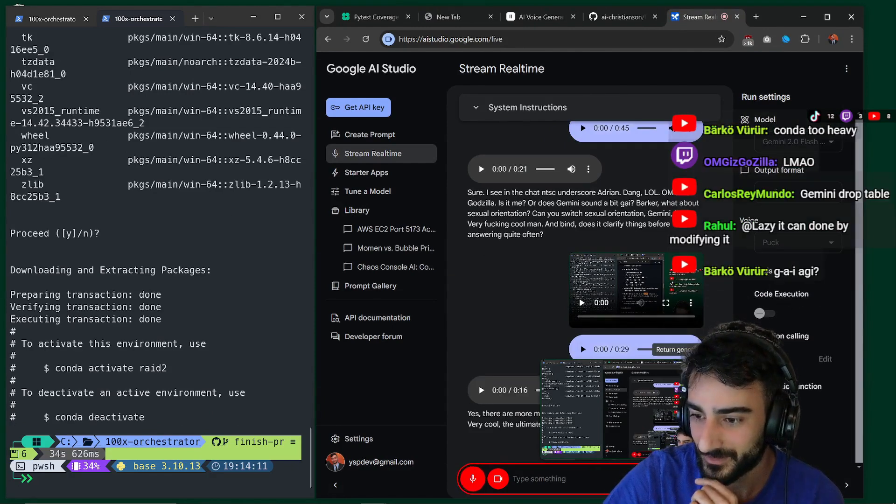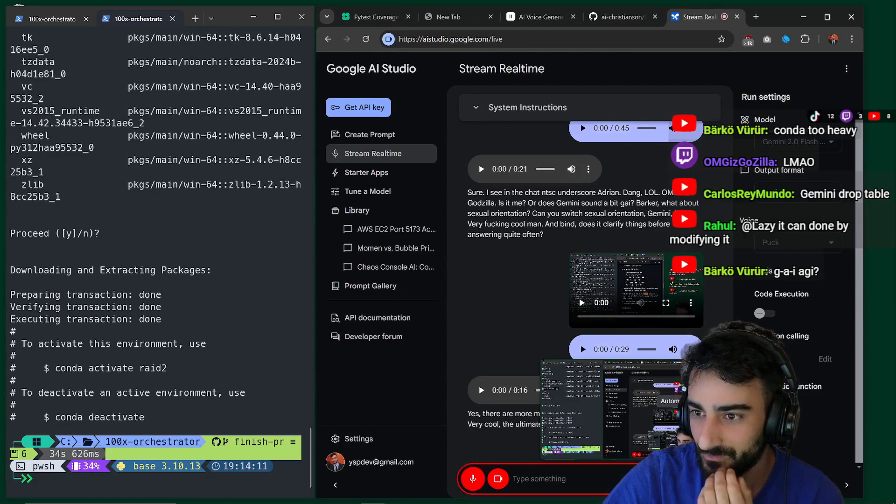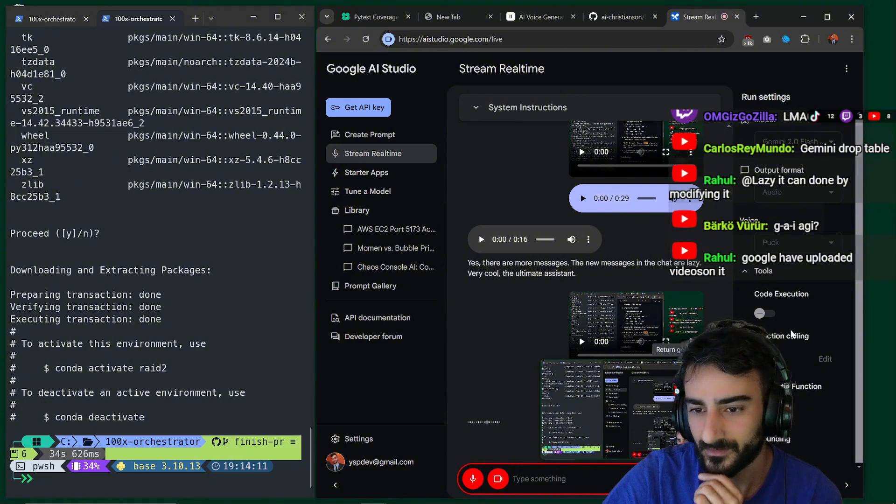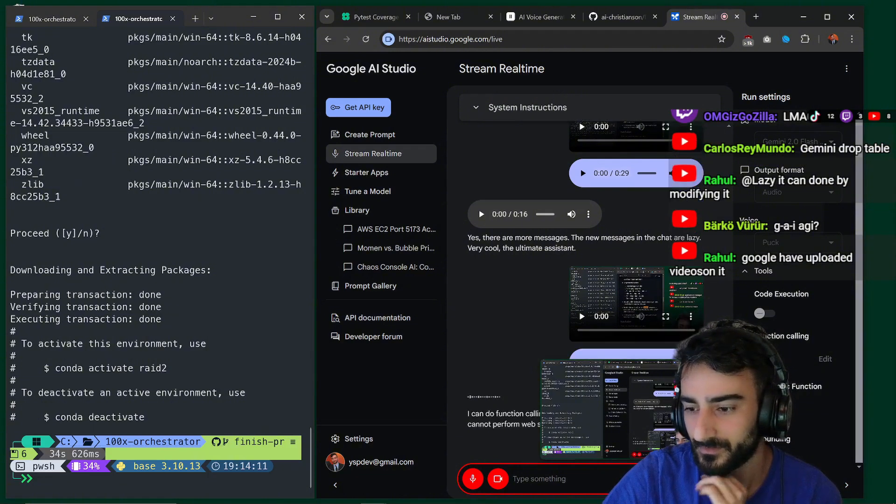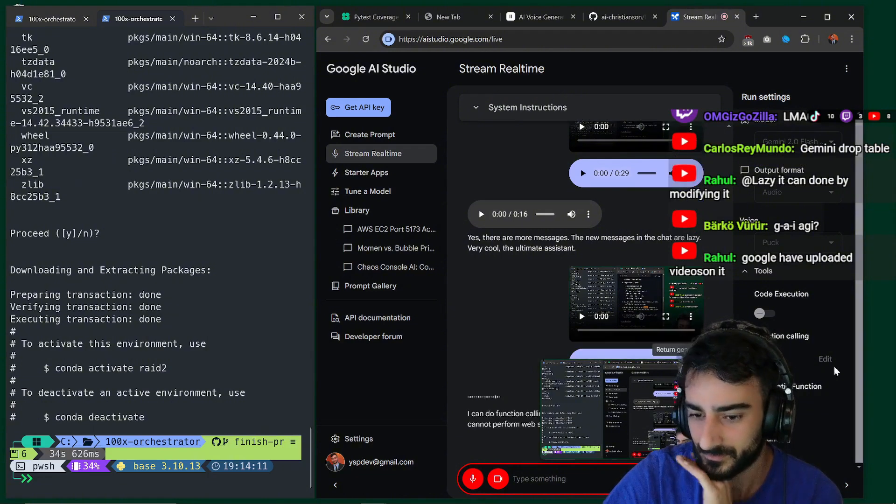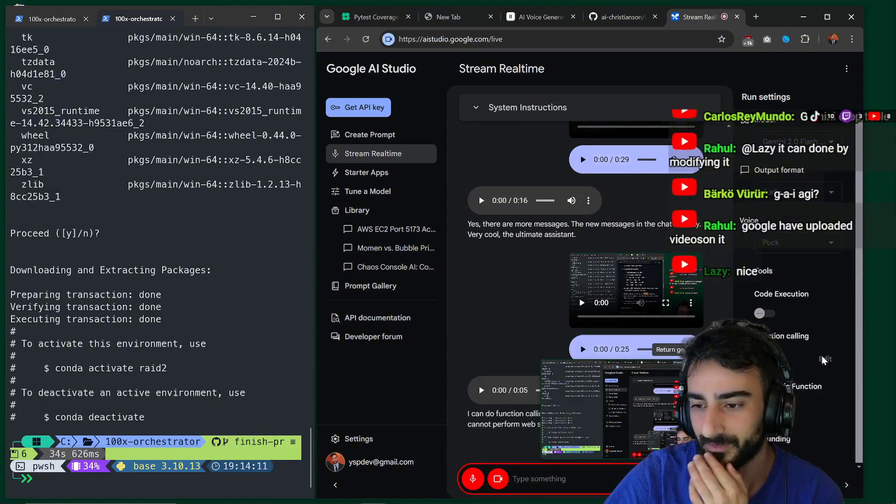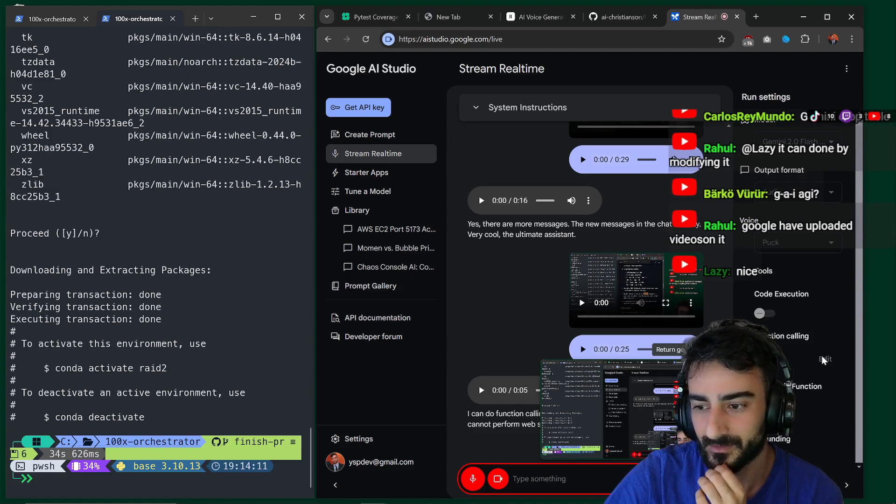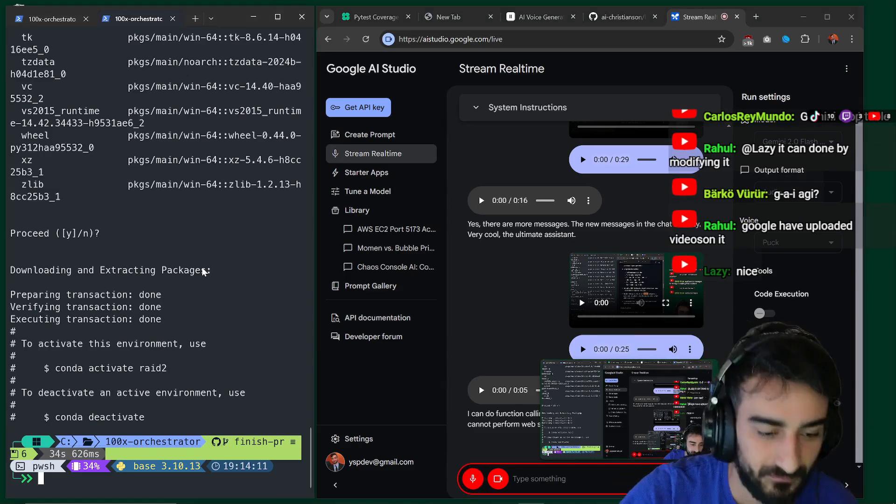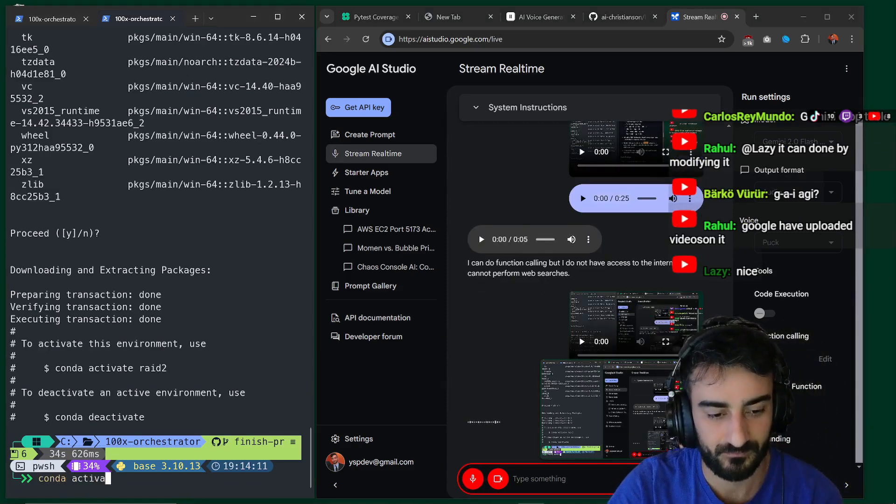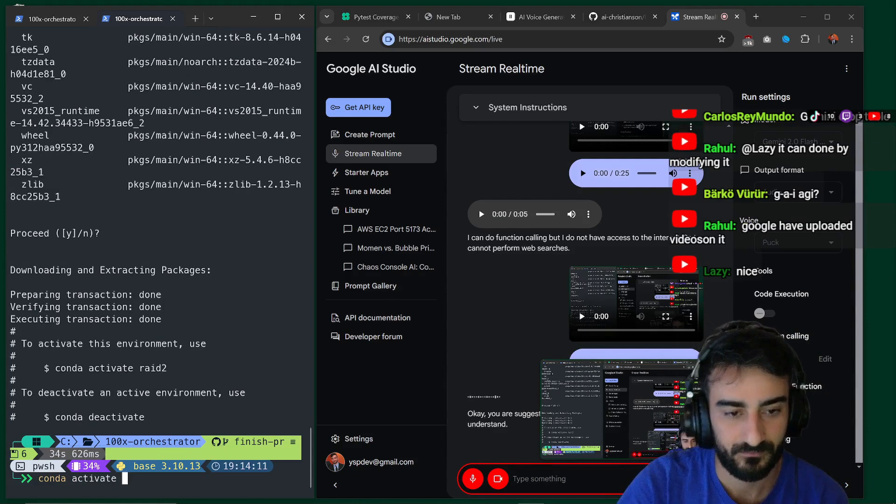I see you can actually do function calling. Can you do web searching too? I can do function calling, but I do not have access to the internet. So I cannot perform web searches. Okay. But we could create a web searching function. Okay. You are suggesting we could create a web searching function. I understand.